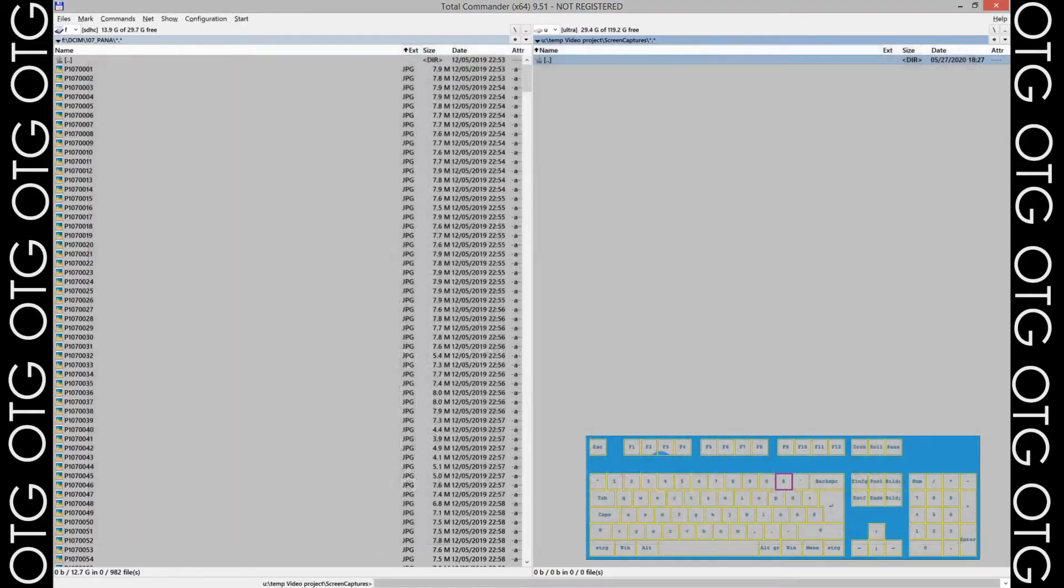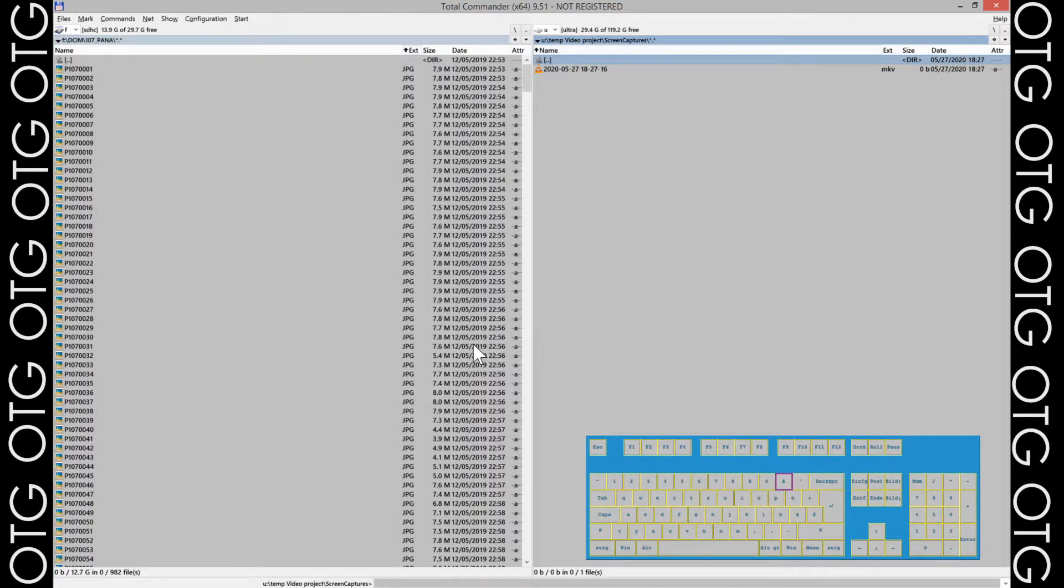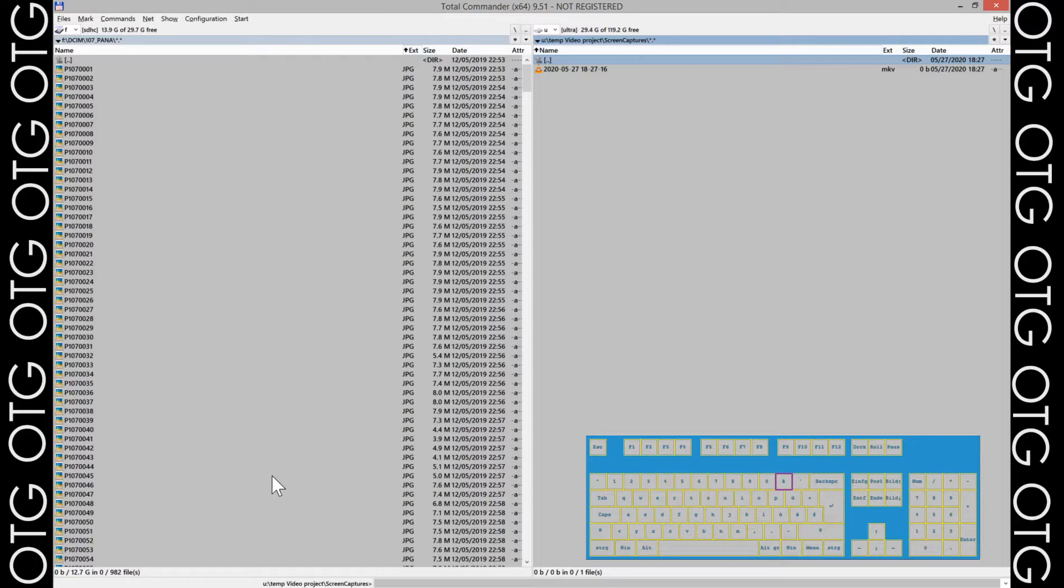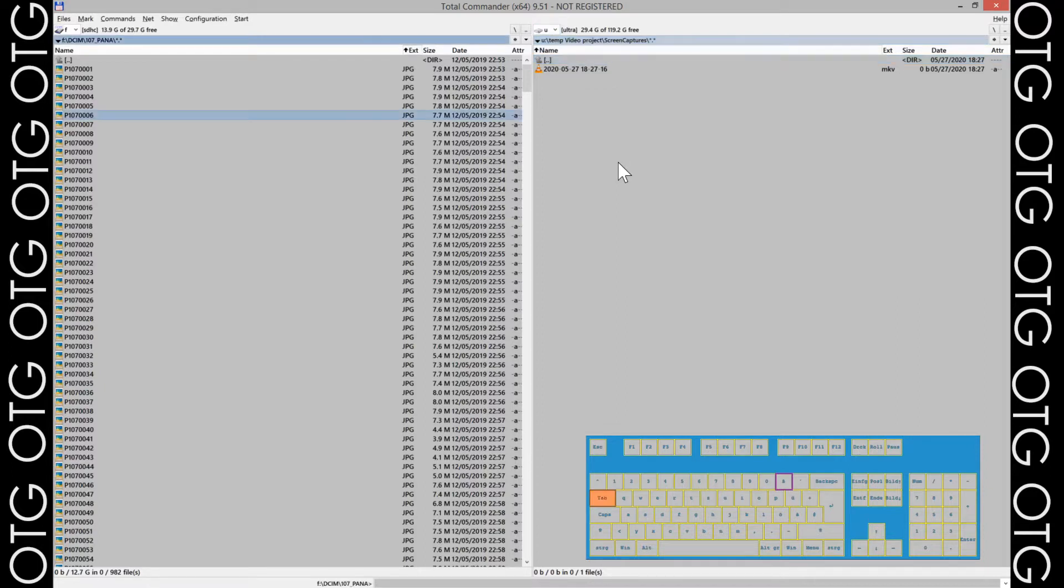We have two locations on our computer represented by the two panes left and right. Switching between the panes happens with the tab key as you see on the screen. Right down there we see a small command line which also changes to the pane in focus. In this case I'm focused on the right pane on drive U and if I click tab I'm going to switch to drive F which is on the left side.